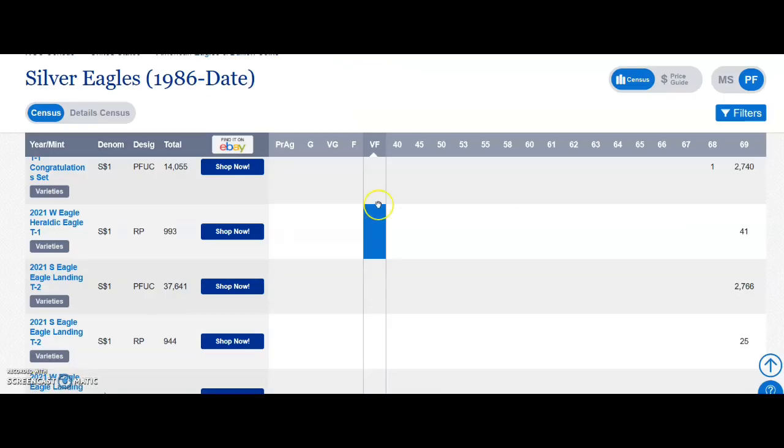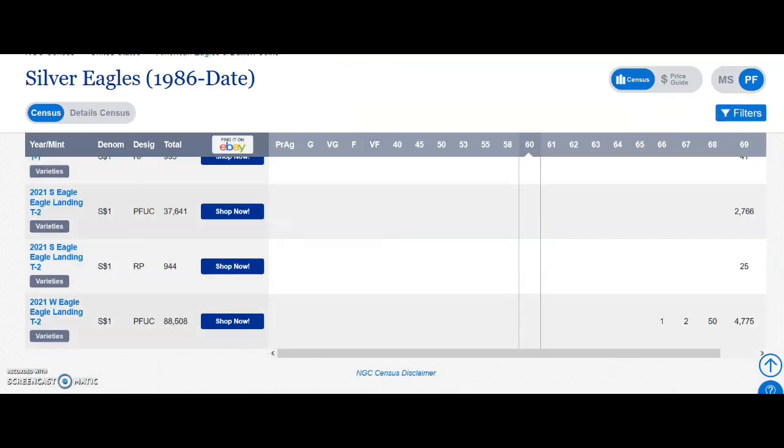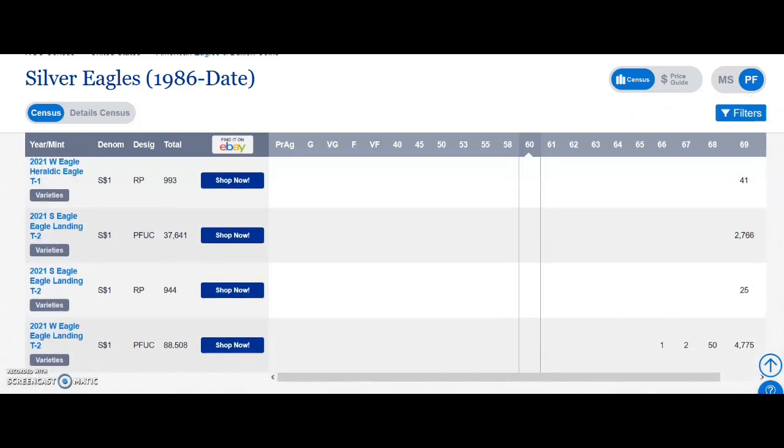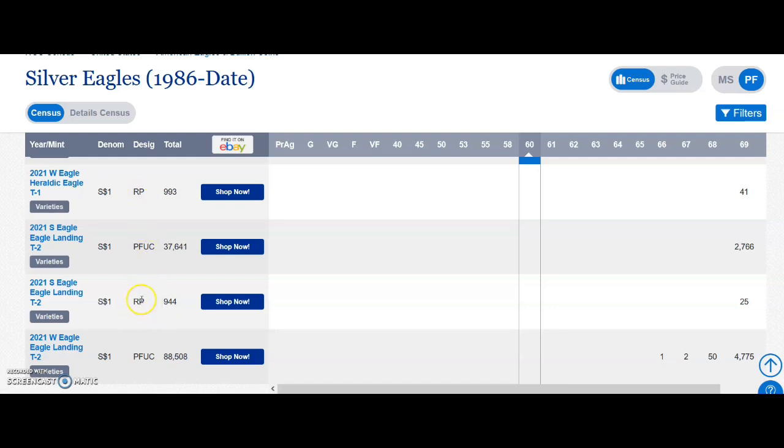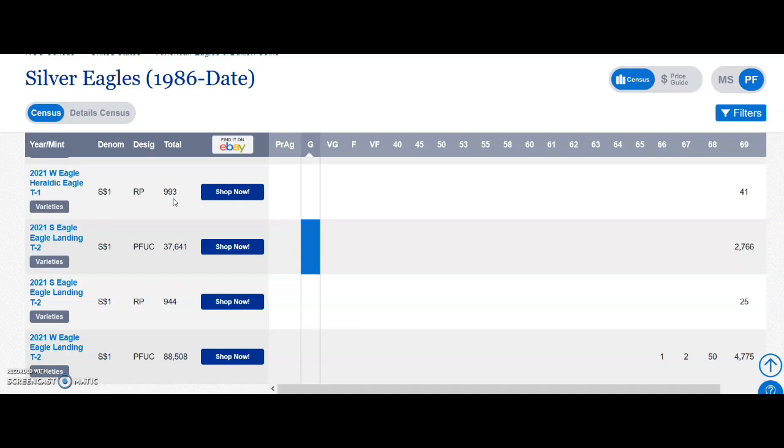All right, so we are on the NGC census report and we are going to scroll down. Oh, here we are. So we are looking at 2021. Here's the type one and here's the type two. You can see RP for reverse proof. It says total number of submissions for type 1: 993, and then total number of submissions for type 2: 944, which is a little odd, that discrepancy as far as number that was shipped.